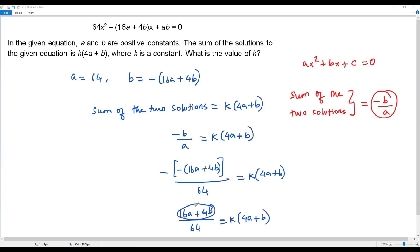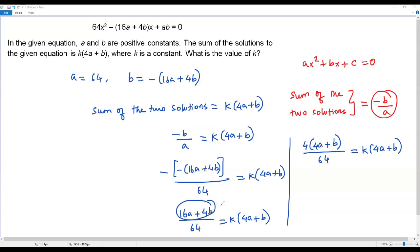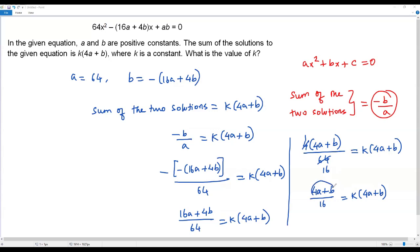Looking at the numerator, both 16a and 4b share a greatest common factor of 4, so we factor 4 out: 4 times (4a plus b) over 64 equals k times (4a plus b). Since 4 goes into 64 sixteen times, this simplifies to (4a plus b) over 16 equals k times (4a plus b).